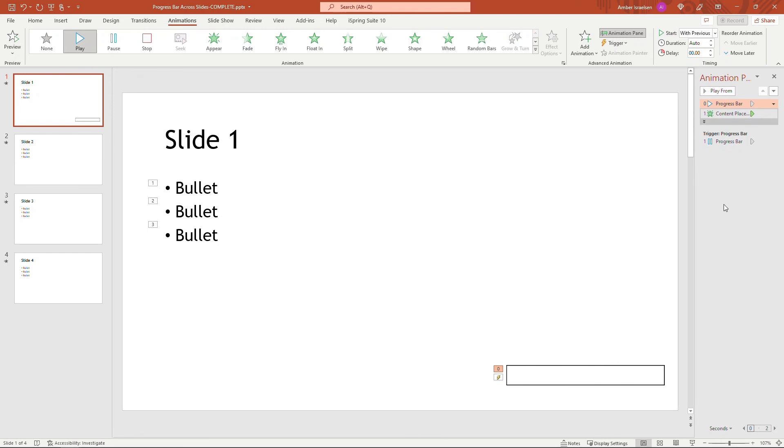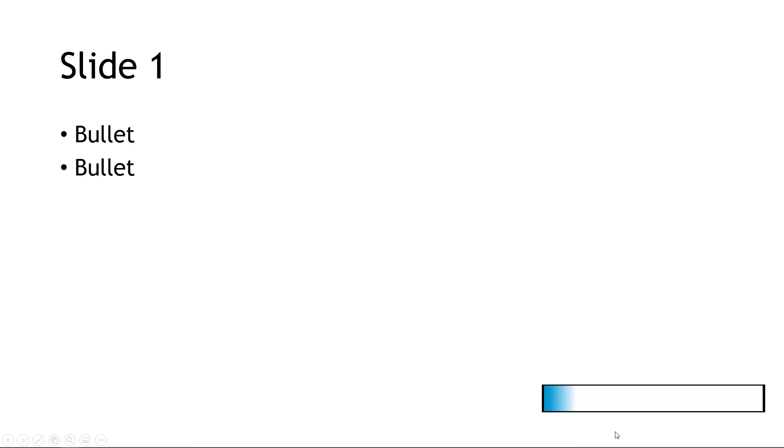now let's play this thing. I'll come into slideshow view mode down here and start this. And there it started automatically. And I'll just click through, we'll see the bullets here. And the progress bar is still just going smooth there.